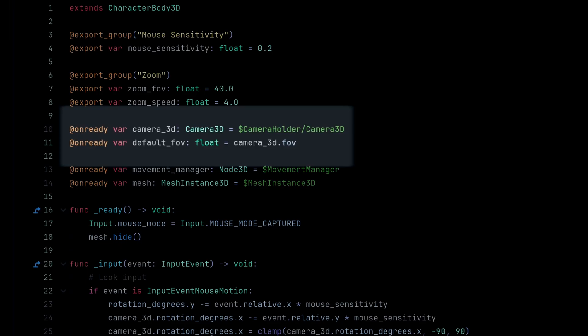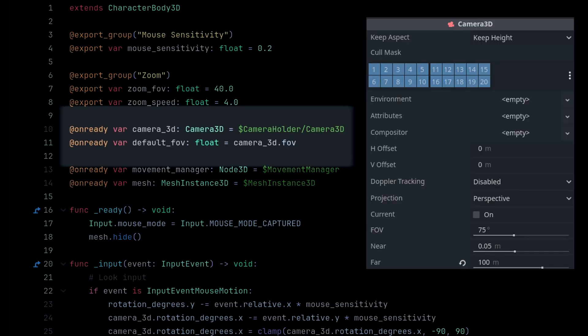I already have an on ready variable for the camera. So let's add another variable which is the default field of view. In this case it's 75 and we'll just grab that from the reference camera.